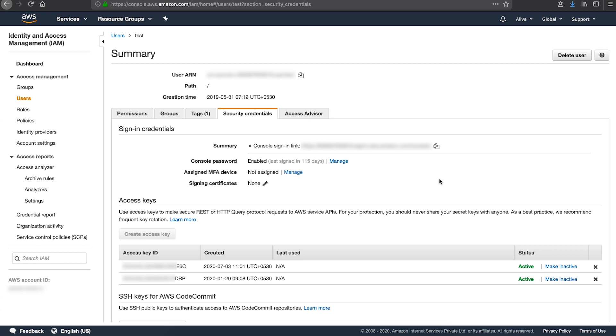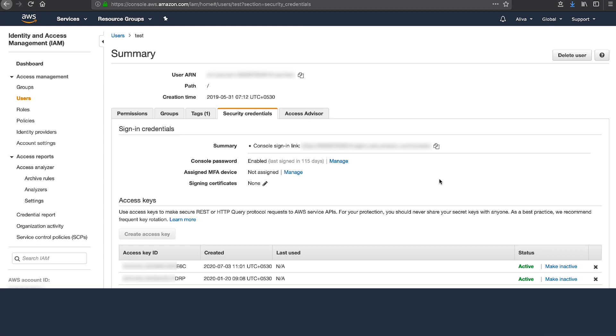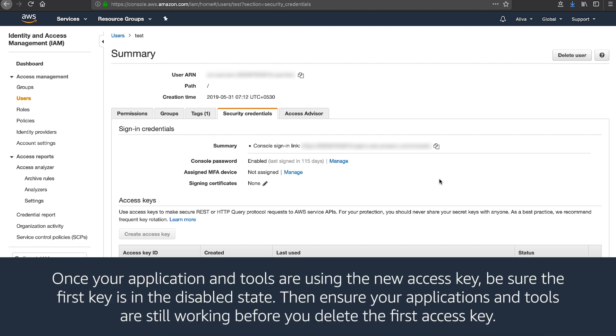Update all applications and tools to use the new access key. Determine whether the first access key is still in use by reviewing the last use column for the oldest access key. Use only the new access key to confirm that your applications are working.